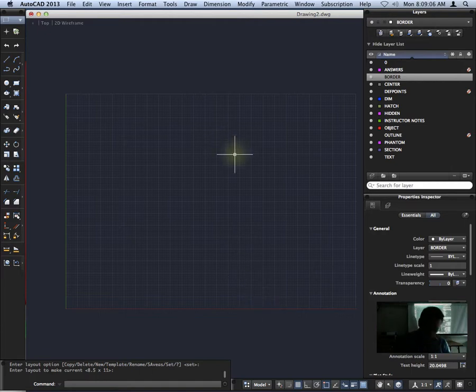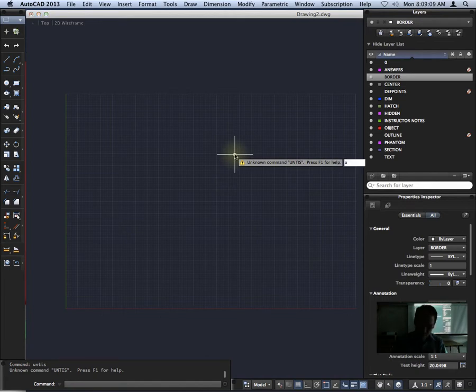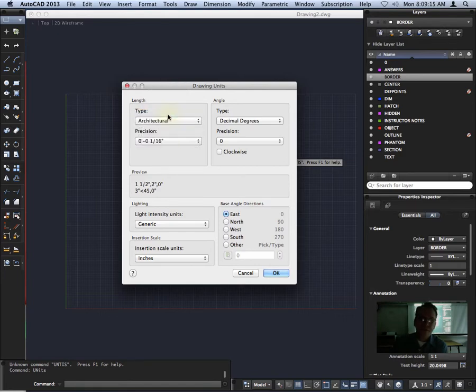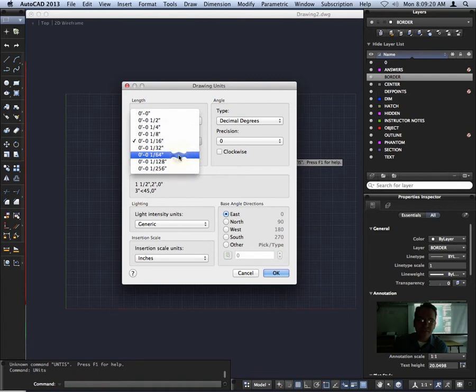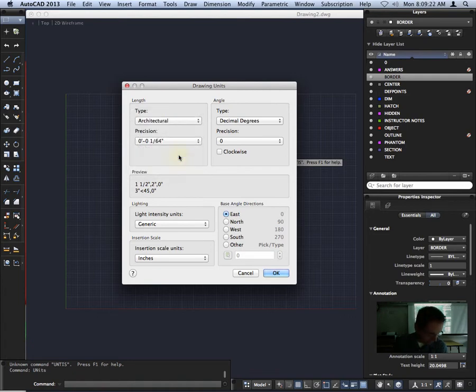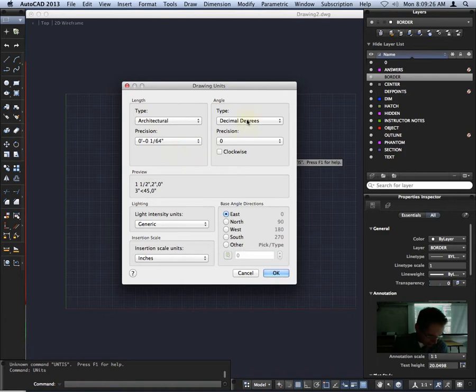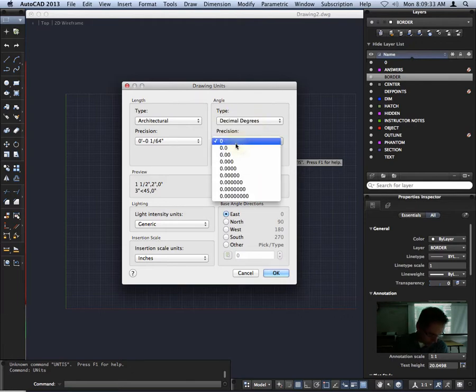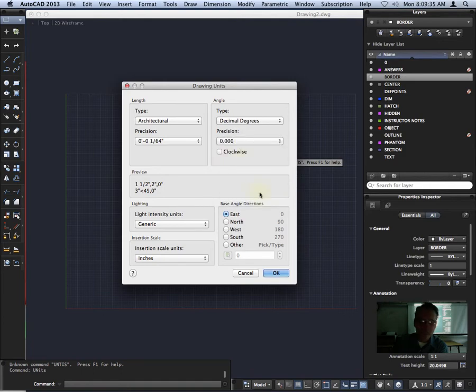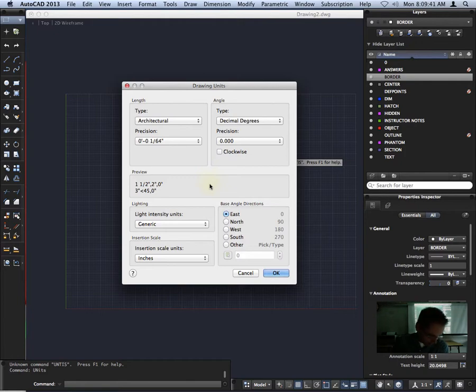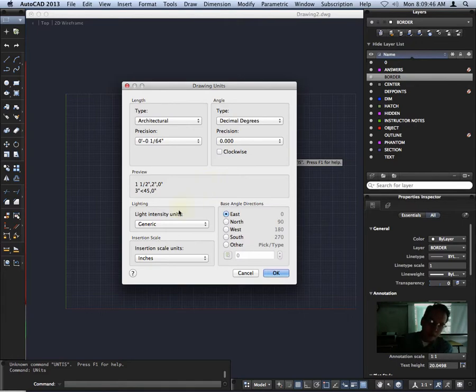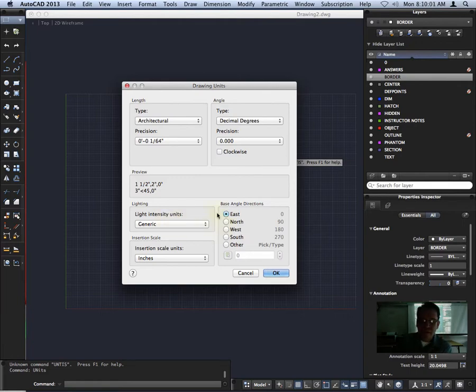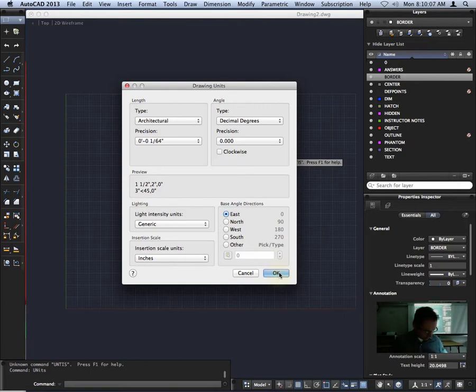We're going to go to our units. We're changing our units to architectural and our precision will be 1/64th of an inch. Decimal degrees, decimal will still remain degrees. Our precision, though, we're going to change to 0.000. So that will give us some more. Three zeros? That is three zeros after the decimal point. And insertion scale should be inches. Lighting should be set to generic. And everything else should be default settings.